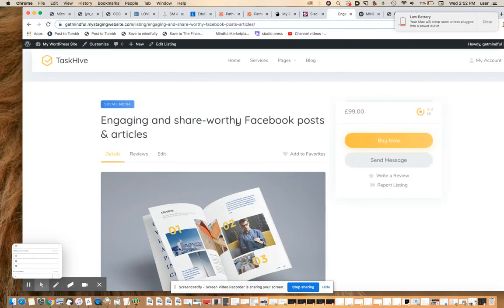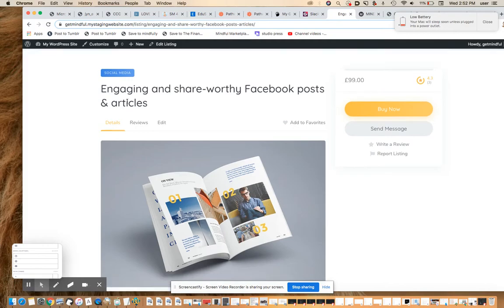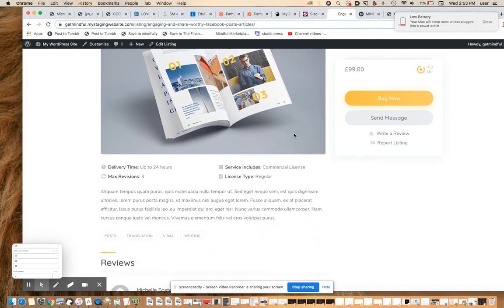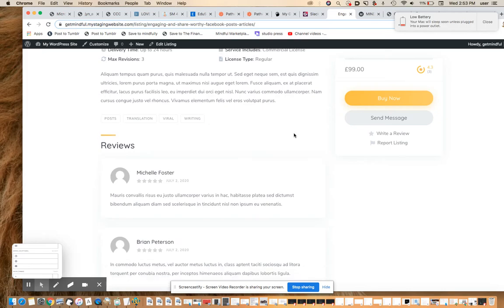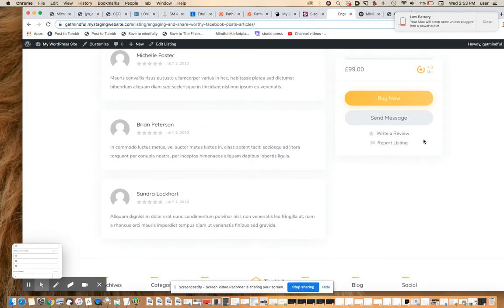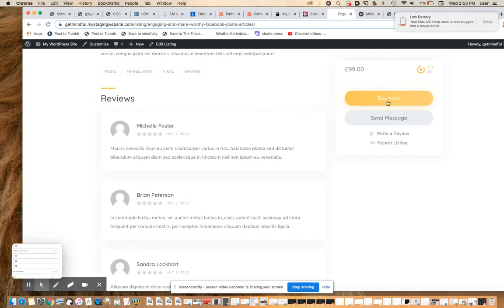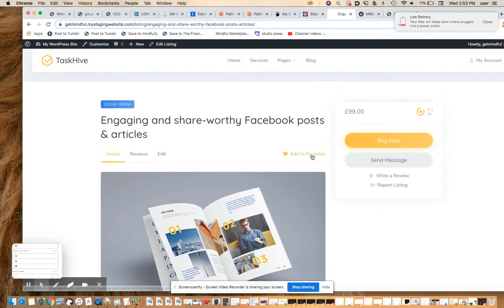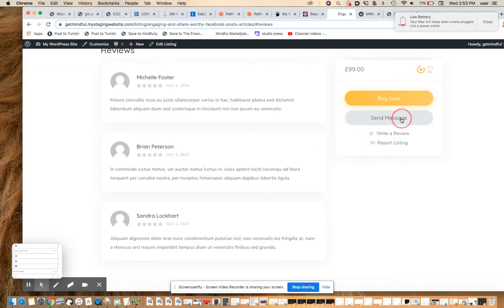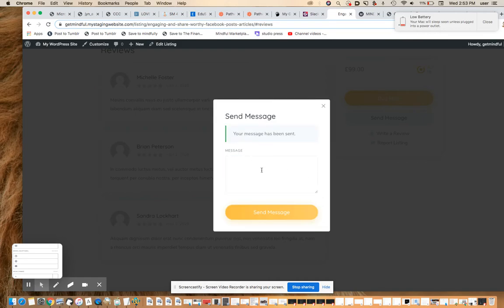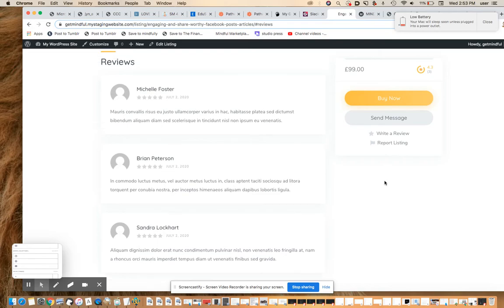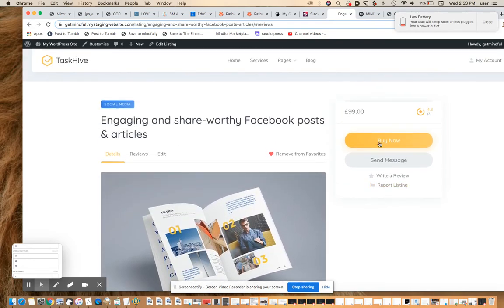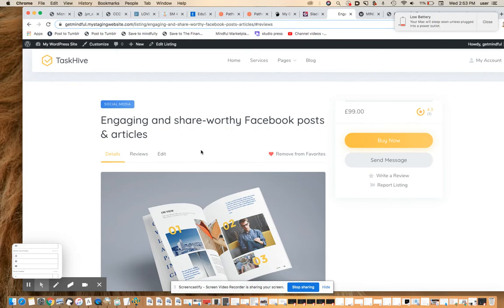But let's see if we can look at something like this. You can see there's an example of a service, just an example dummy piece of content. Here you can send a message to the seller, you can buy it now. This probably will require WooCommerce to be configured properly, which it's not yet. Add to favorites, you can read the reviews and send a message. And the listing agent in this case would be getting that message.